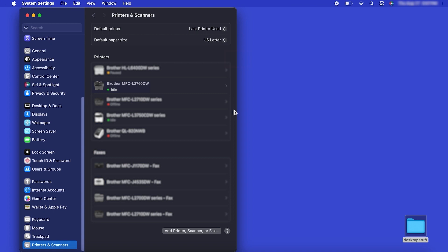Once added, your Brother machine is ready to print. If your model features a scanner, you'll need to download the Brother iPrint and Scan app to scan to your computer.